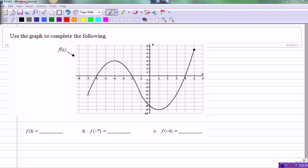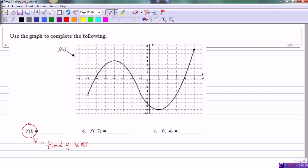In these examples we're going to discuss how to find function values given a graph. This first example asks us to find f of 1. To review what this function notation means: f of 1 simply means find y when x equals 1. In other words, we're given an x value and asked to find a y value. The number in parentheses is the x value, and the number we find will be the corresponding y value.